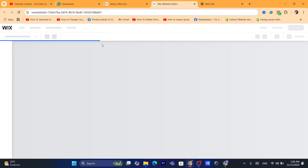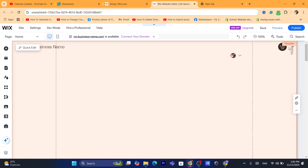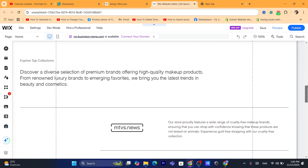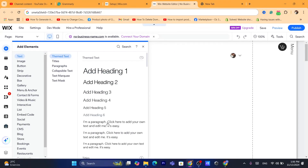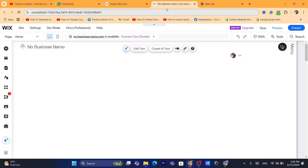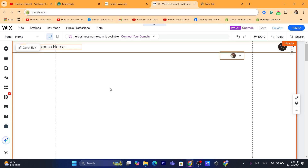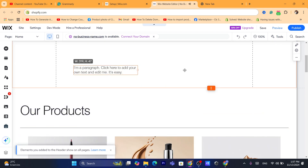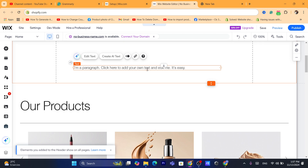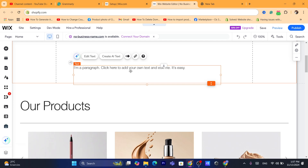Click the plus button where it says 'Add Elements' and choose a text option. For example, choose a paragraph — 'click here to add your own text.' You can move this text anywhere you want, make it bigger, change the size, change the font, and make multiple other changes.